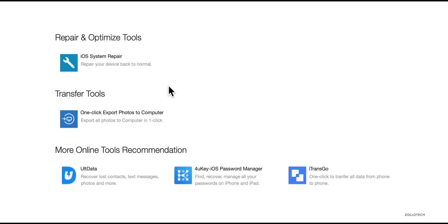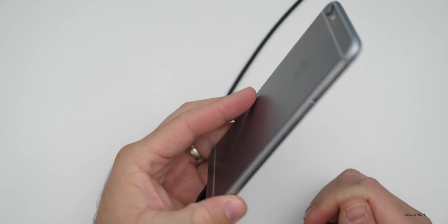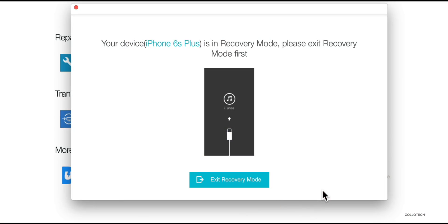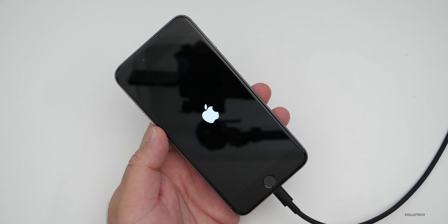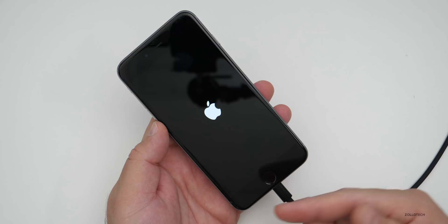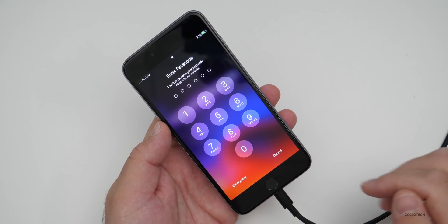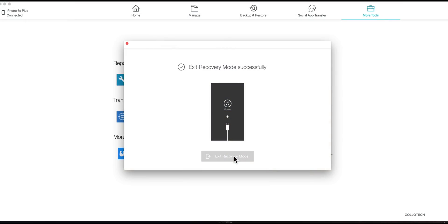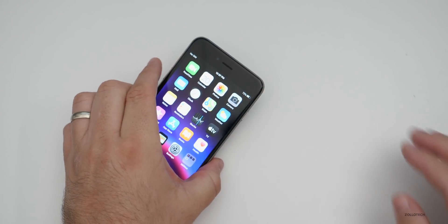If you have a phone that's actually in recovery mode you can boot it out of recovery mode if it's stuck. I have an iPhone 6s Plus in recovery mode and immediately iCareFone recognized it was in recovery mode and asks if I want to exit recovery mode. I click Exit Recovery Mode, it says 'exiting recovery mode, please wait,' and it reboots. Now it's asking for my passcode and I'm out of recovery mode — so if you're stuck in that mode this should help you.